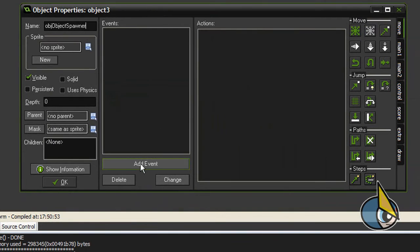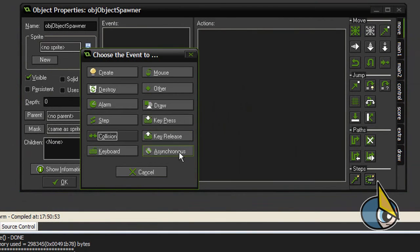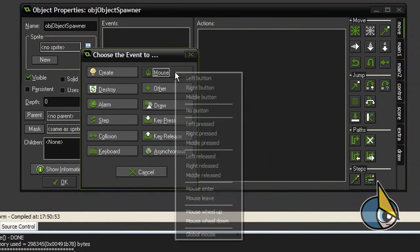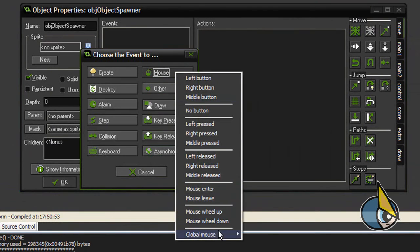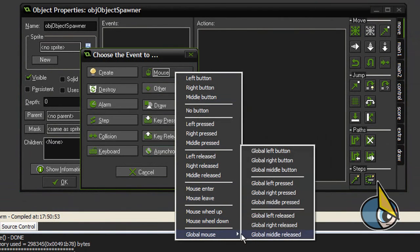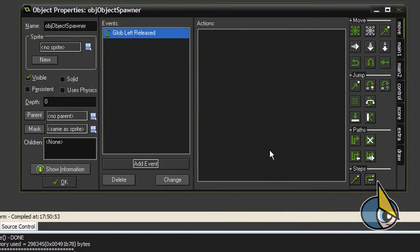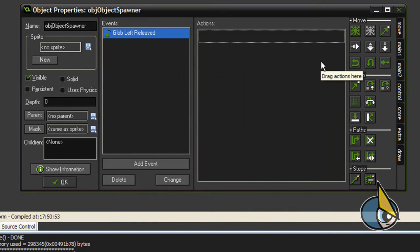I'm going to create this object, I'm going to call it obj_object_spawner, and I'm going to add a global left release event in order to create an instance of object 1 each time I release the left mouse button.